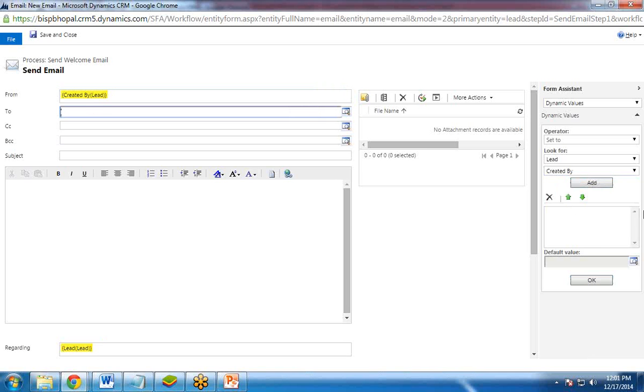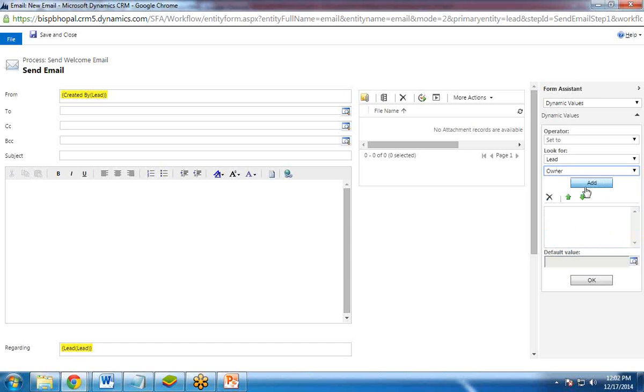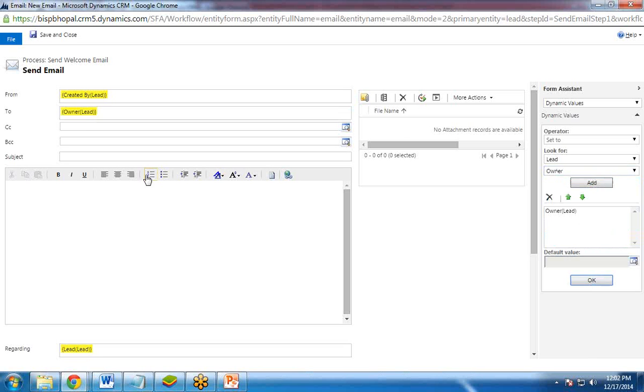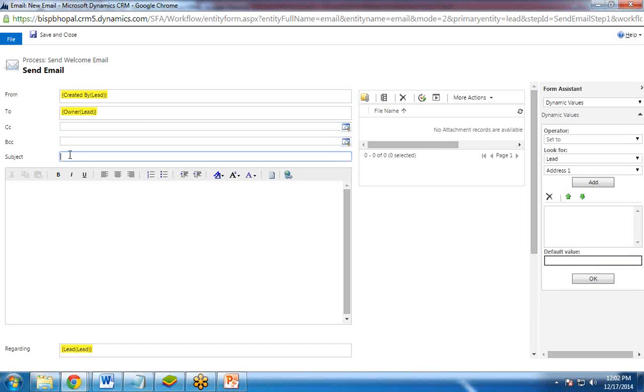To whom? To the owner. To the owner of the lead. So owner. Add and OK. If you want to mark this email a CC to someone else you can add that CC or BCC over here.